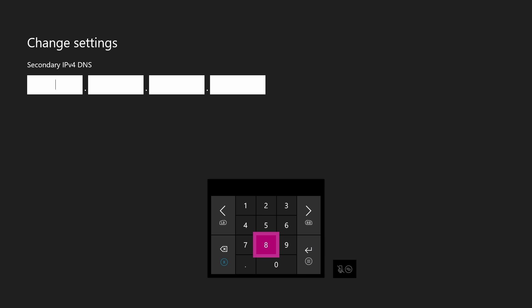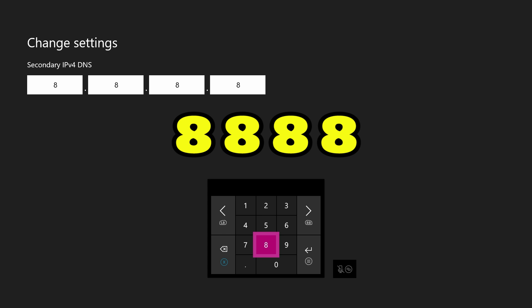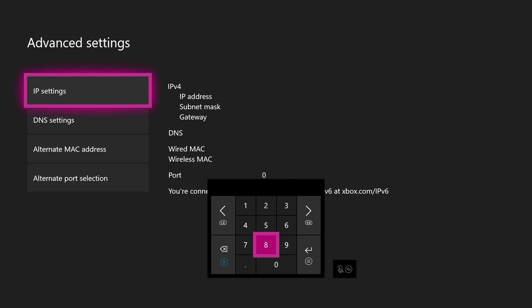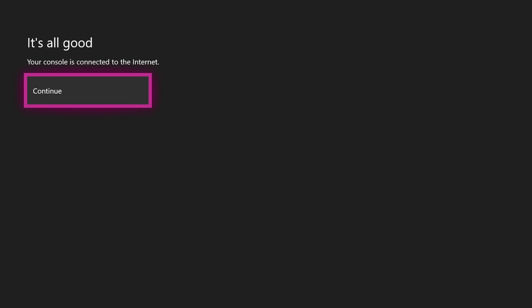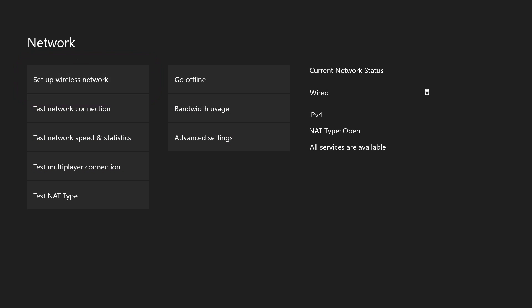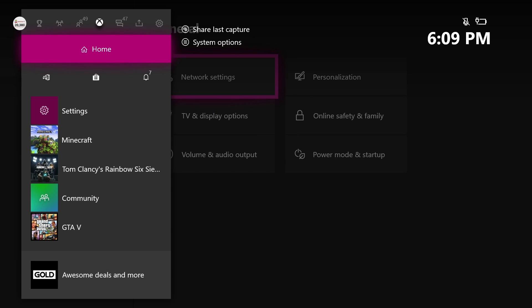And now you're going to type in the secondary numbers, which are literally just eight, eight, eight, and eight. Just four eights across the board. And then once you get that, your settings will be changed. And then you should get a little thing that says all good. You can go back and then you should be ready to head back over to Minecraft.